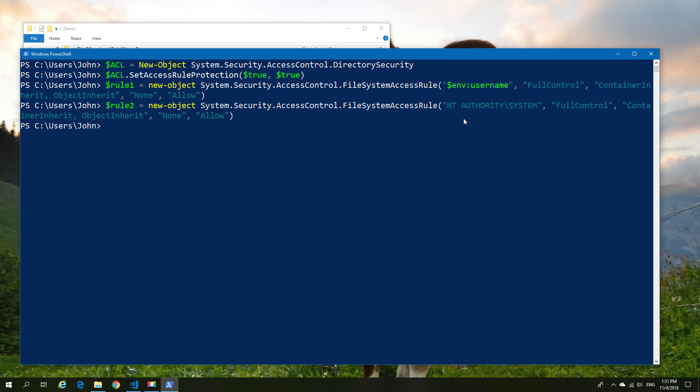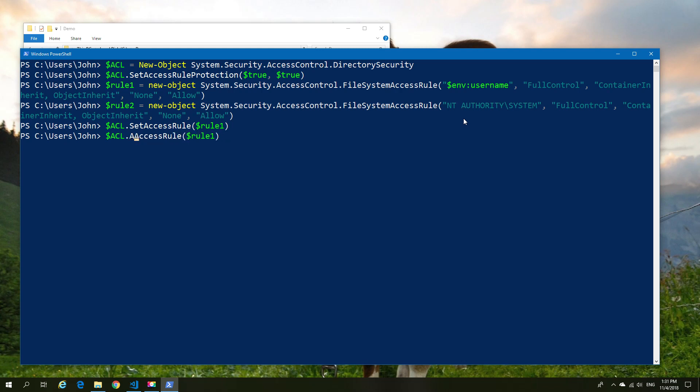Let's go ahead and do the first one. We're going to set access rule and then the access rule is going to equal our rule one. It's a very simple command from that point of view. Then we're going to do the same with rule two but instead of using set we're going to use add.